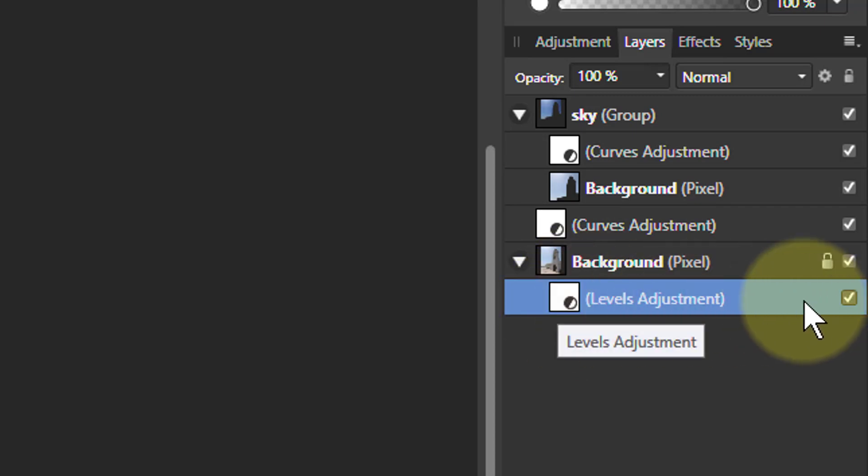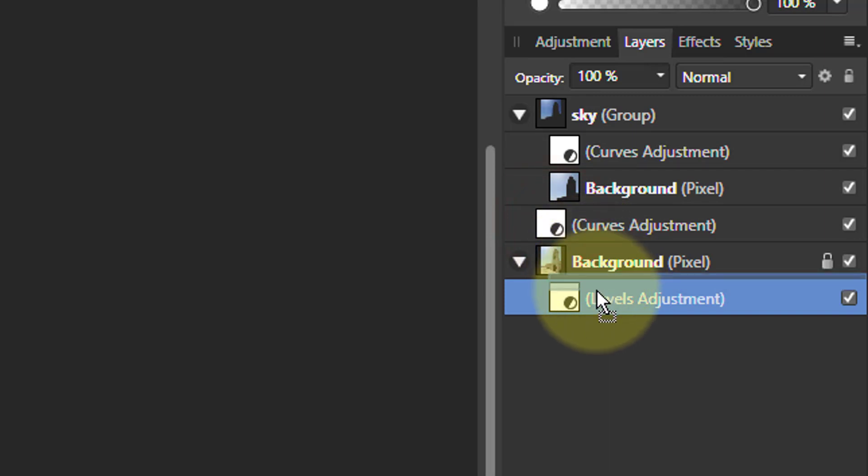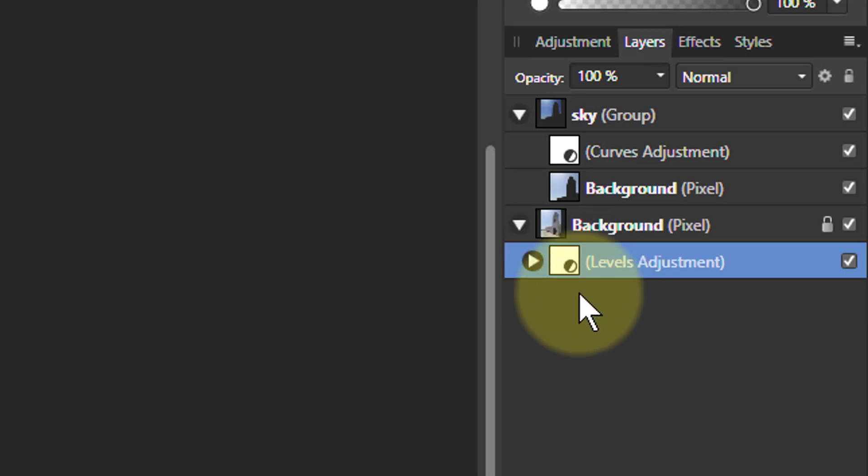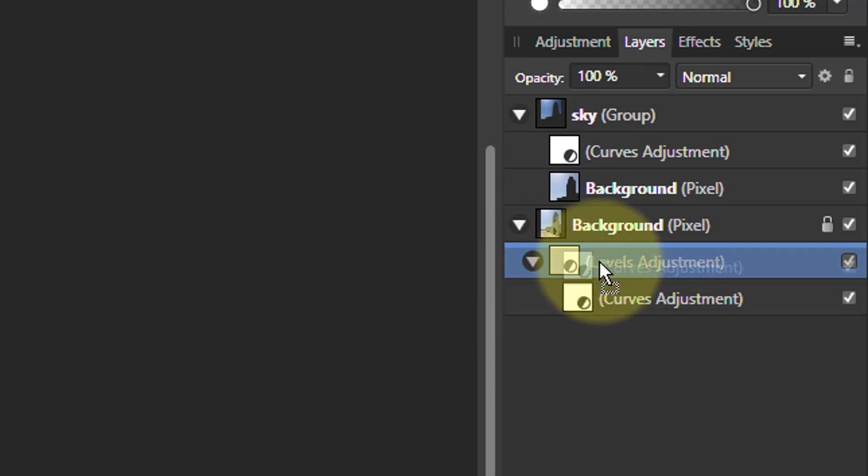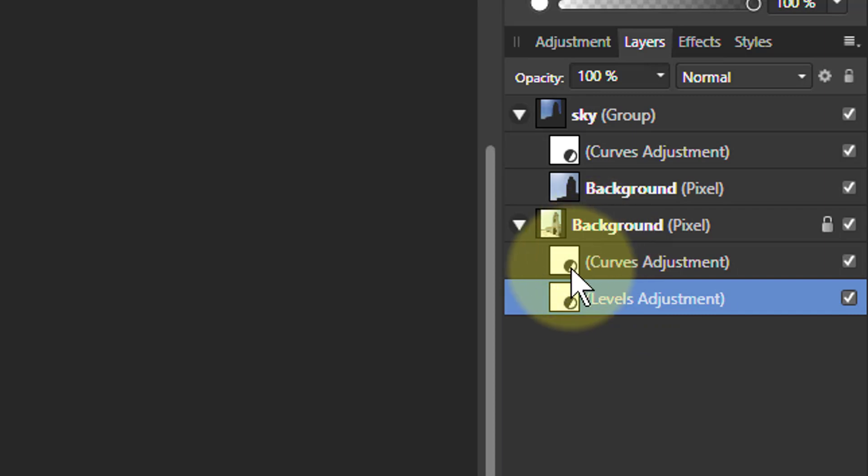I can take the curves layer here and drag that in as well. I can put it above there or underneath here. Actually notice the way it's gone inwards a bit—we don't want that, we want it to be at the same level.